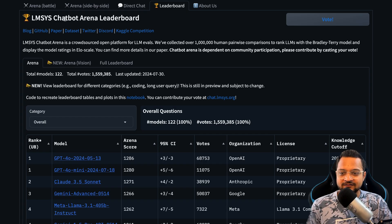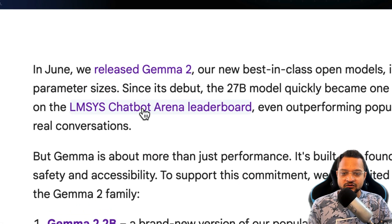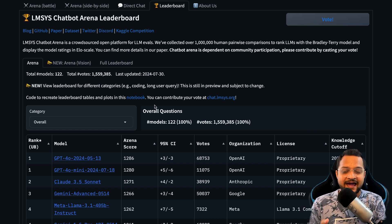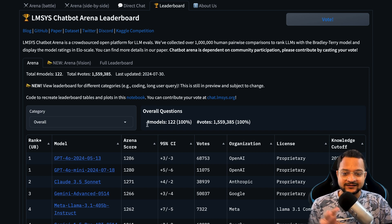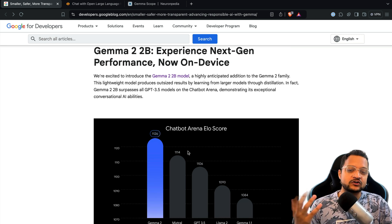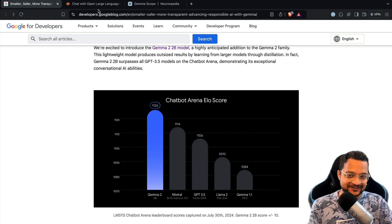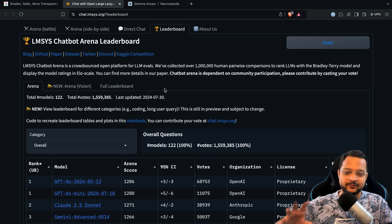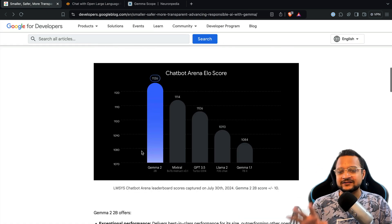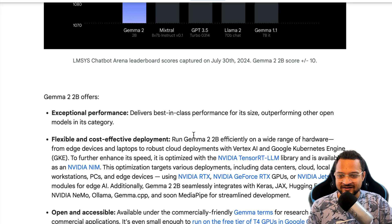The Chatbot Arena leaderboard is the place where humans actually rate these models. Google has smartly put the comparison there — it's not on any direct benchmark but on the Chatbot Arena leaderboard. If you trust this leaderboard, then this is good. However, there are people who are not fully convinced with its results, so it's not perfect, but Google says so — let's keep it in our consideration.